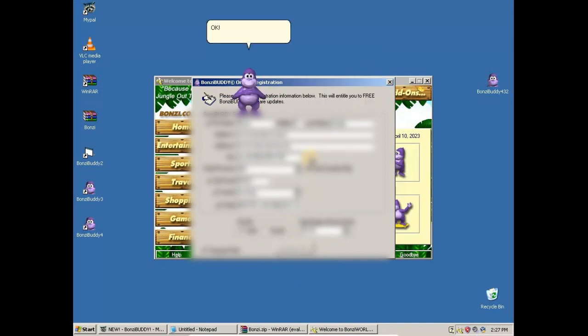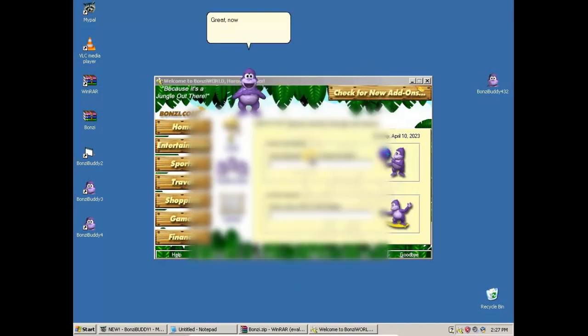Okay, quick! Now you're an official registered user of Tomzy Buggy!